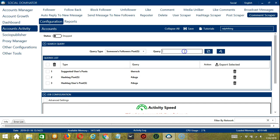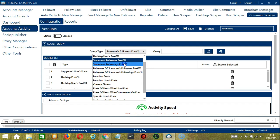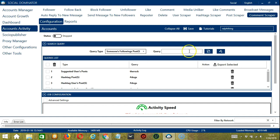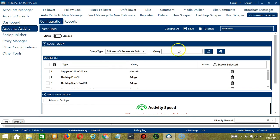For Someone's Followers Posts, let's input the rock again. Click Add. So this will target the posts of the rock's followers. For Someone's Following Posts, still with the rock. Click Add. This time it will target the posts of the users the rock is following instead.